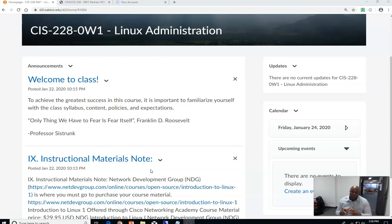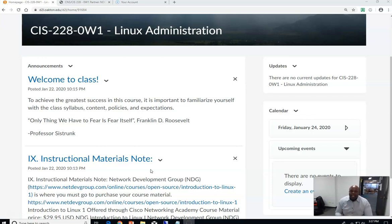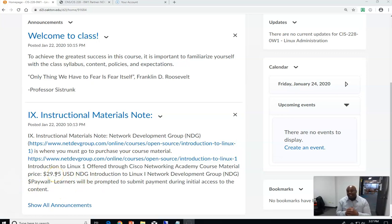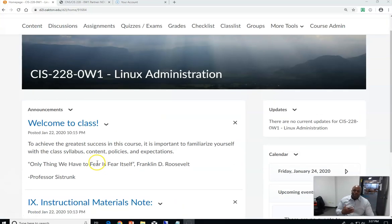When you log into your D2L shell you will see a welcome to the class message. I put a saying in there: 'The only thing we have to fear is fear itself.' Linux is not hard, it's not confusing — it's really a simple course and all you have to do is do your diligence and do the work. Next, you will see your instructions. To get into my course it's going to cost $29.95, which you will go purchase like you do the test-out courses, just a little cheaper. Once you walk through the process of logging into Linux, I'm going to show you a little bit of that.